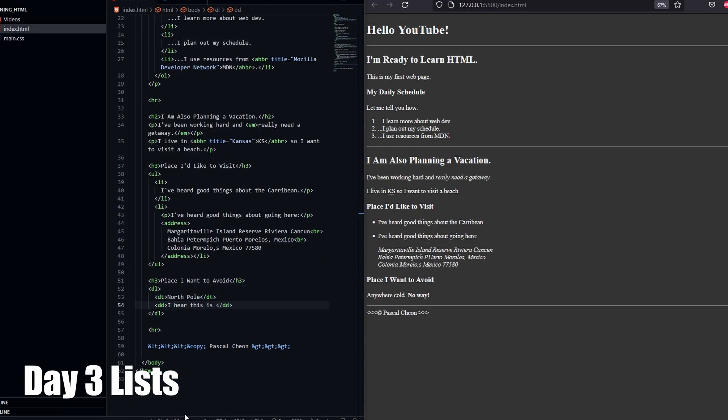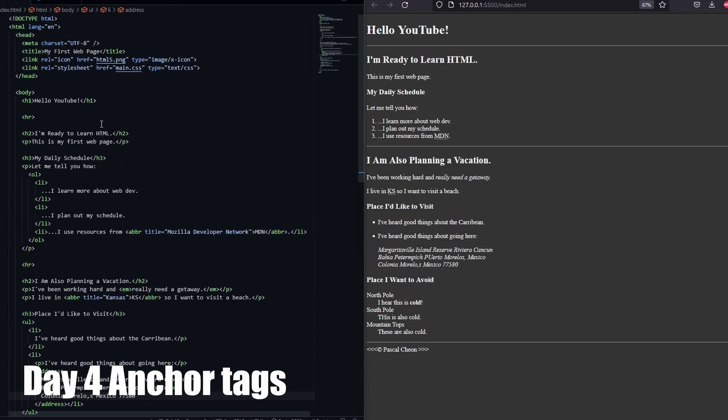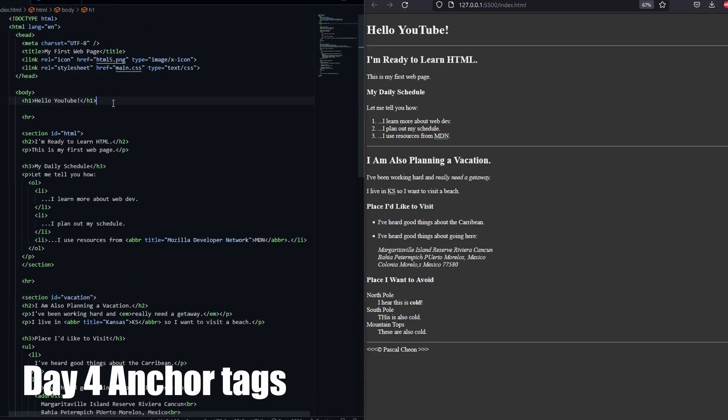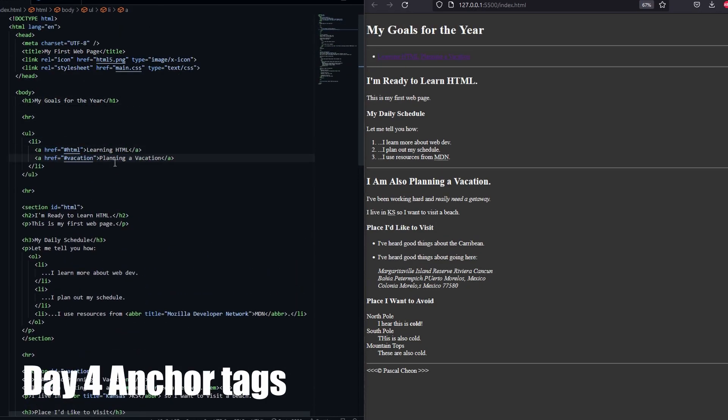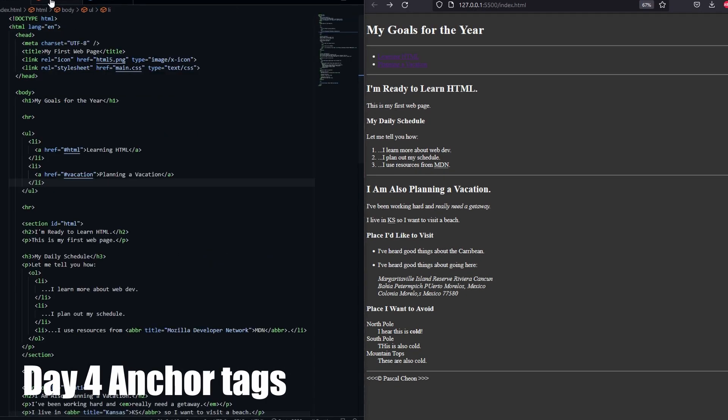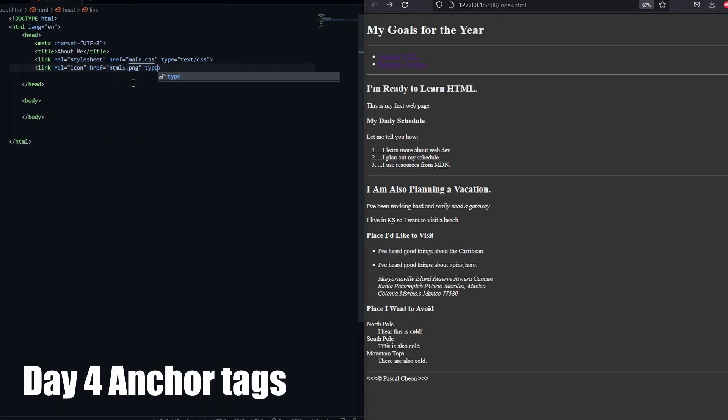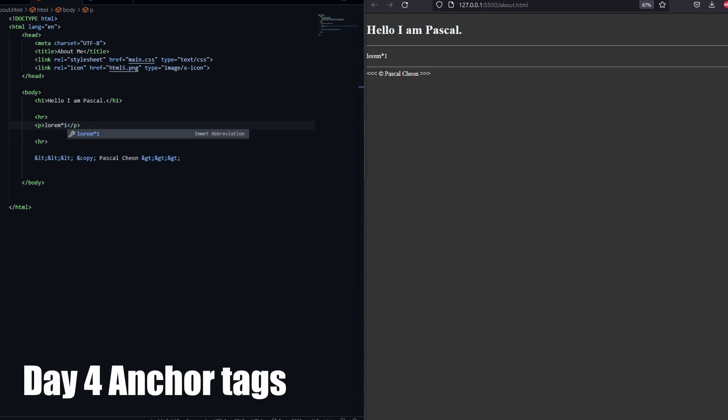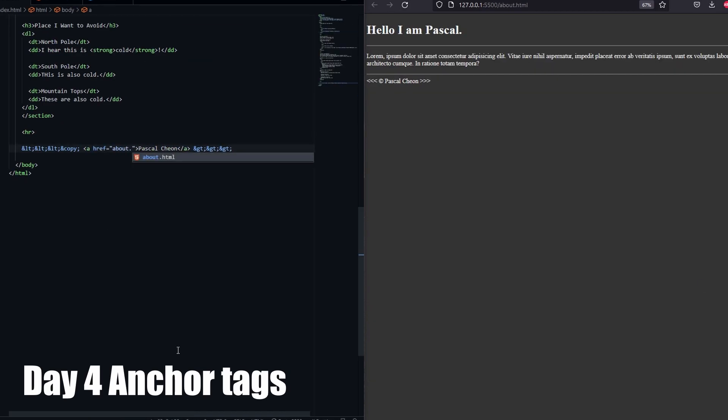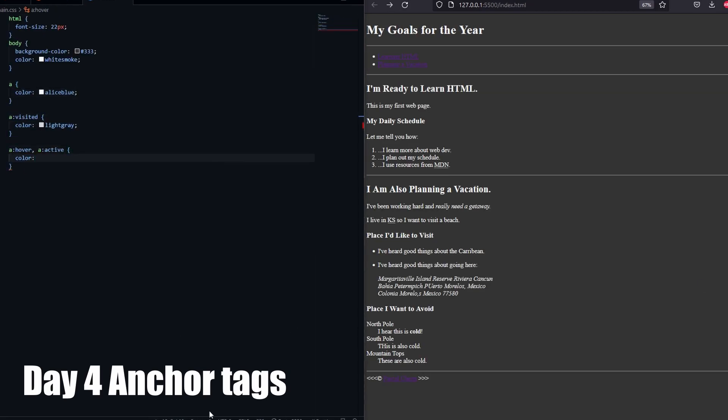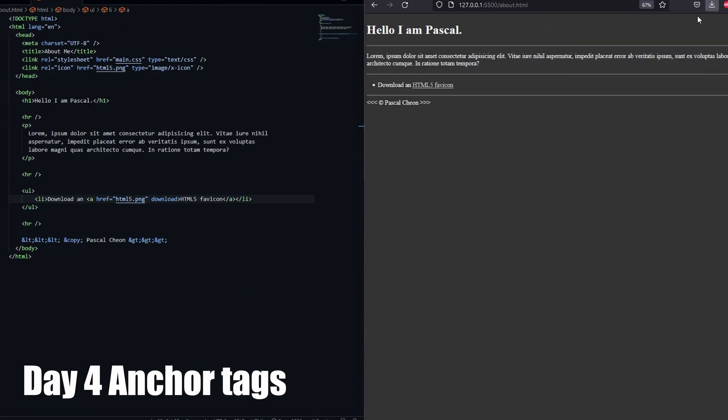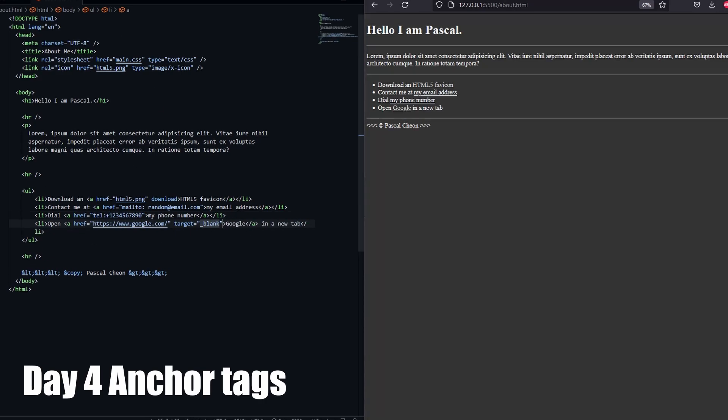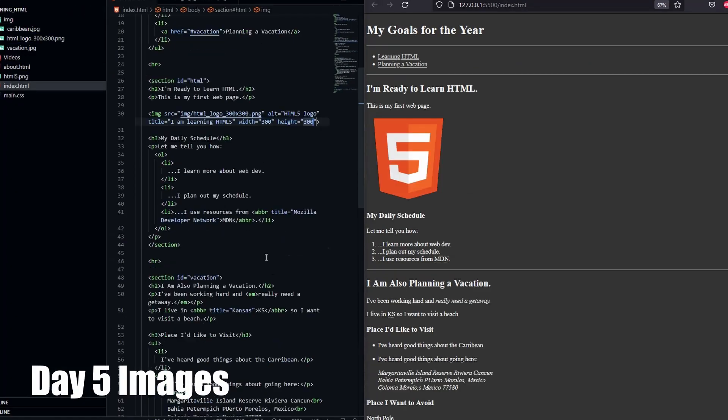Moving on to anchor text on day 4, it started to look more and more like the web dev content I was expecting to see. Around this time, I was spending about 30 to 40 minutes per day going through the tutorial and trying it myself.